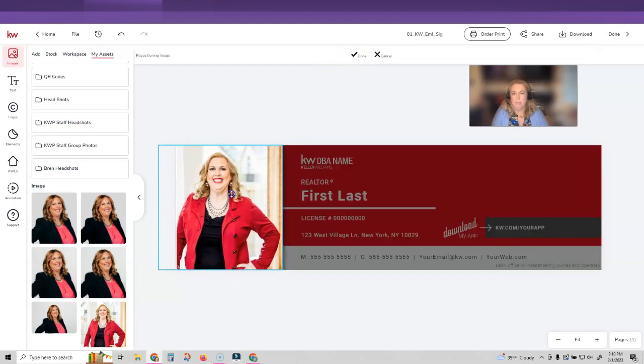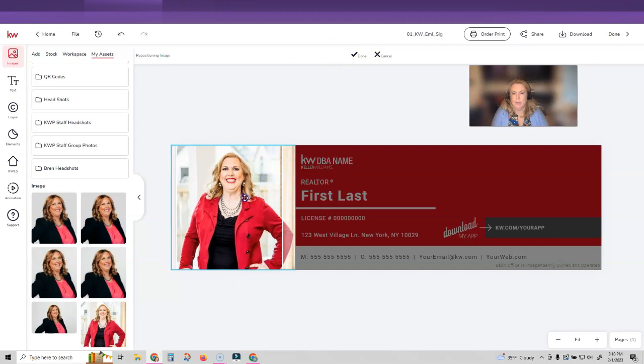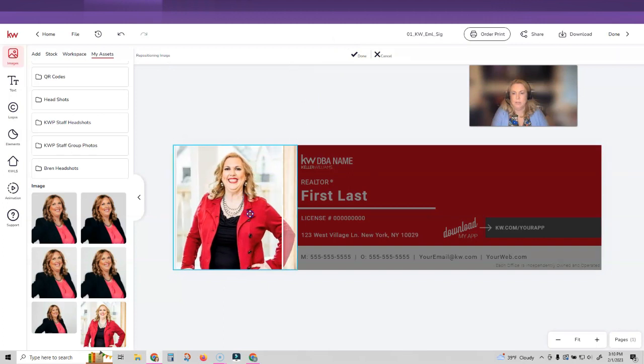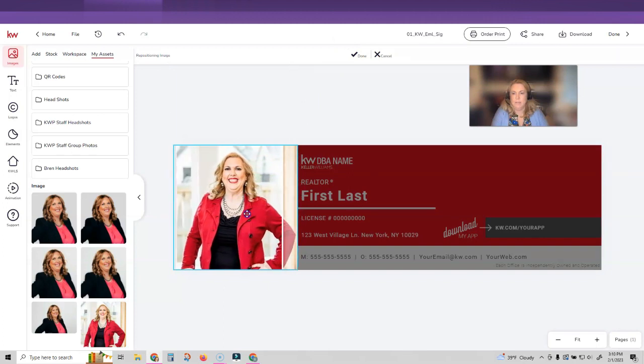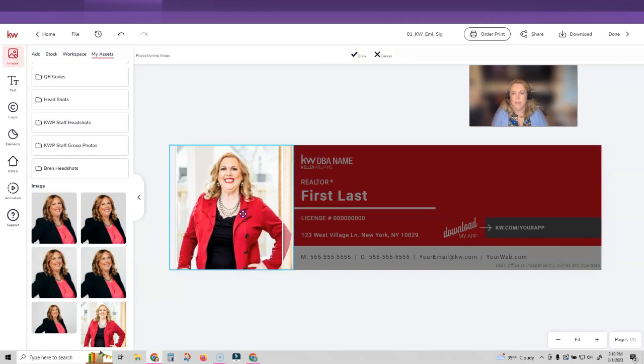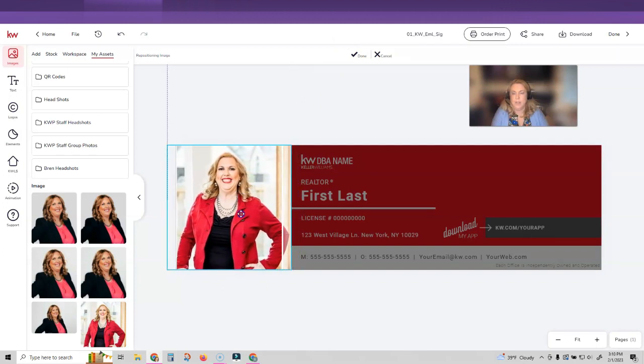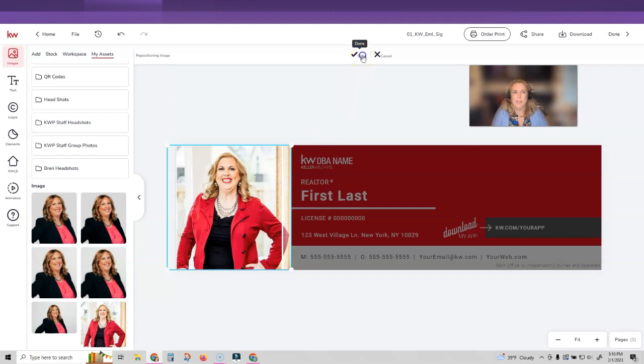And then you can move this photo up and down, right or left. I am pretty good with that placement. And then I'm going to click done.